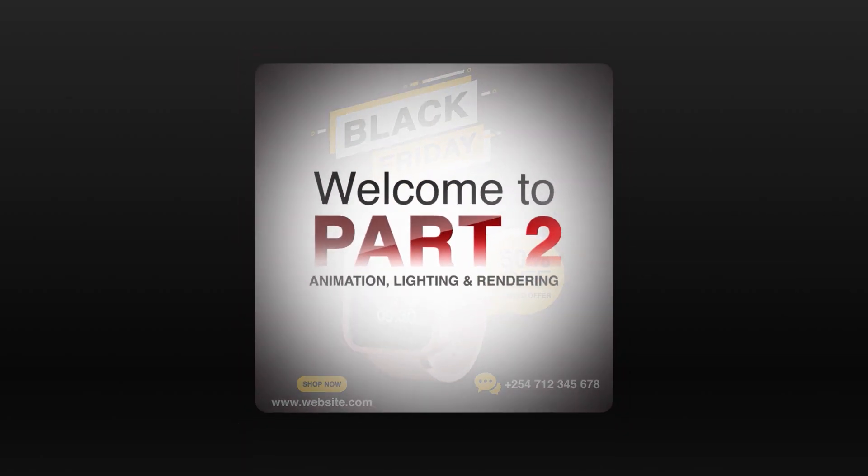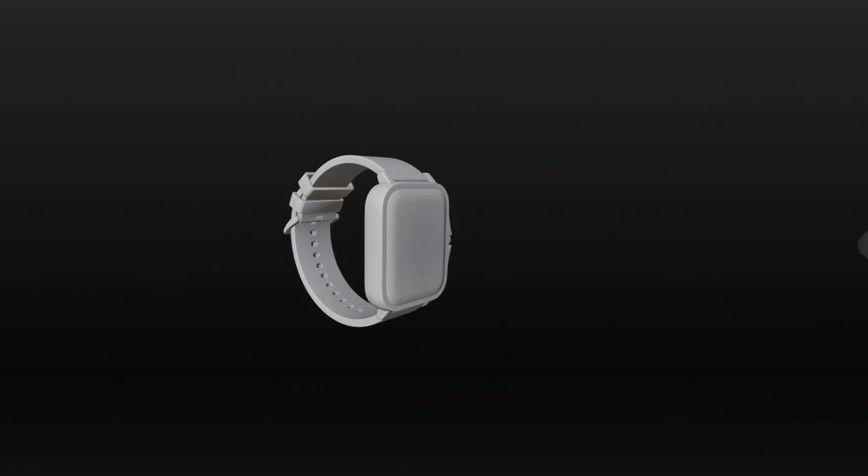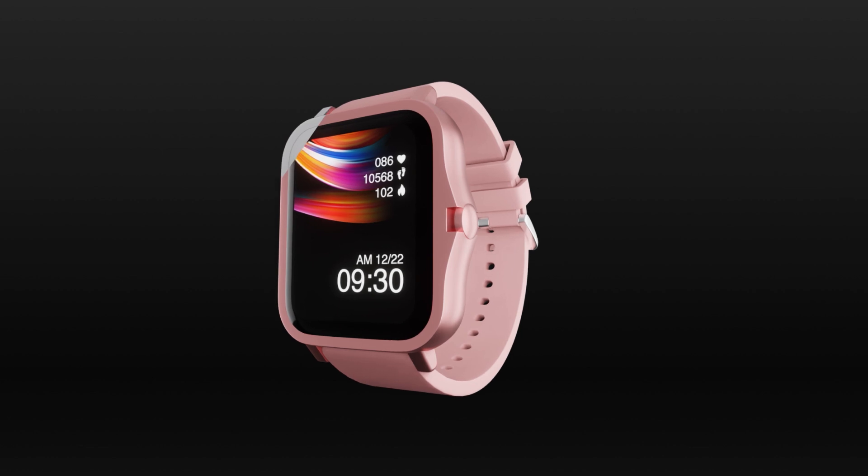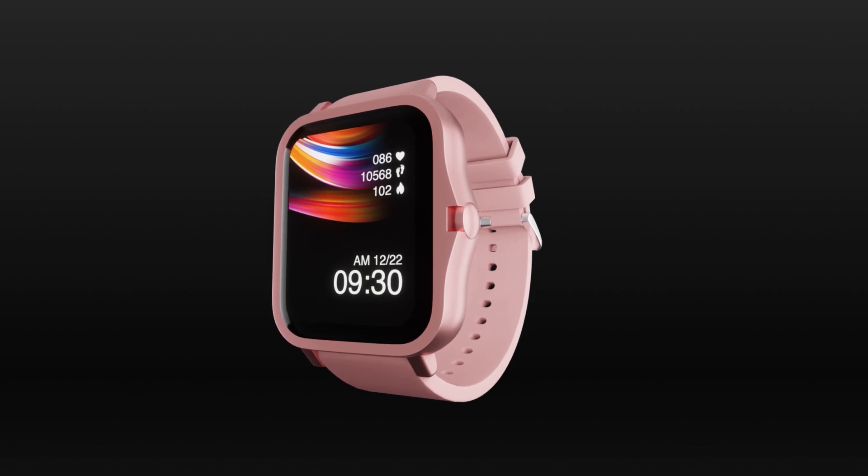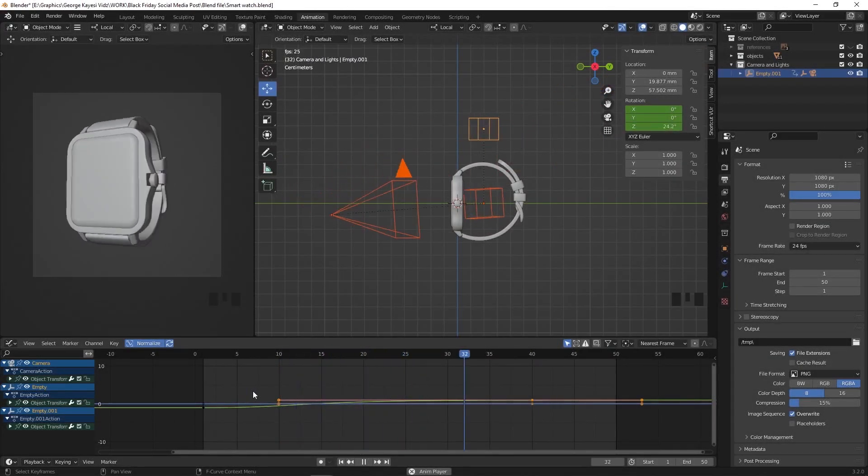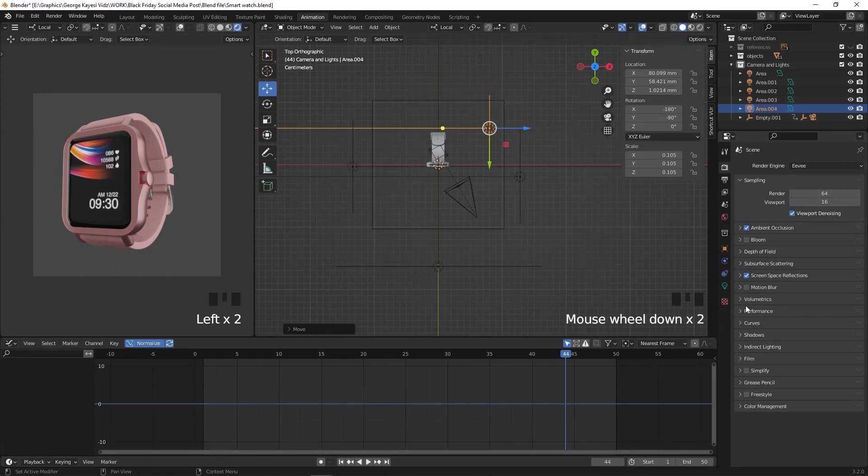Welcome to part 2 of this series. In part 1, we modeled and textured this smartwatch. In this video, we are going to do animation, lighting, and rendering out the animation as a PNG sequence.